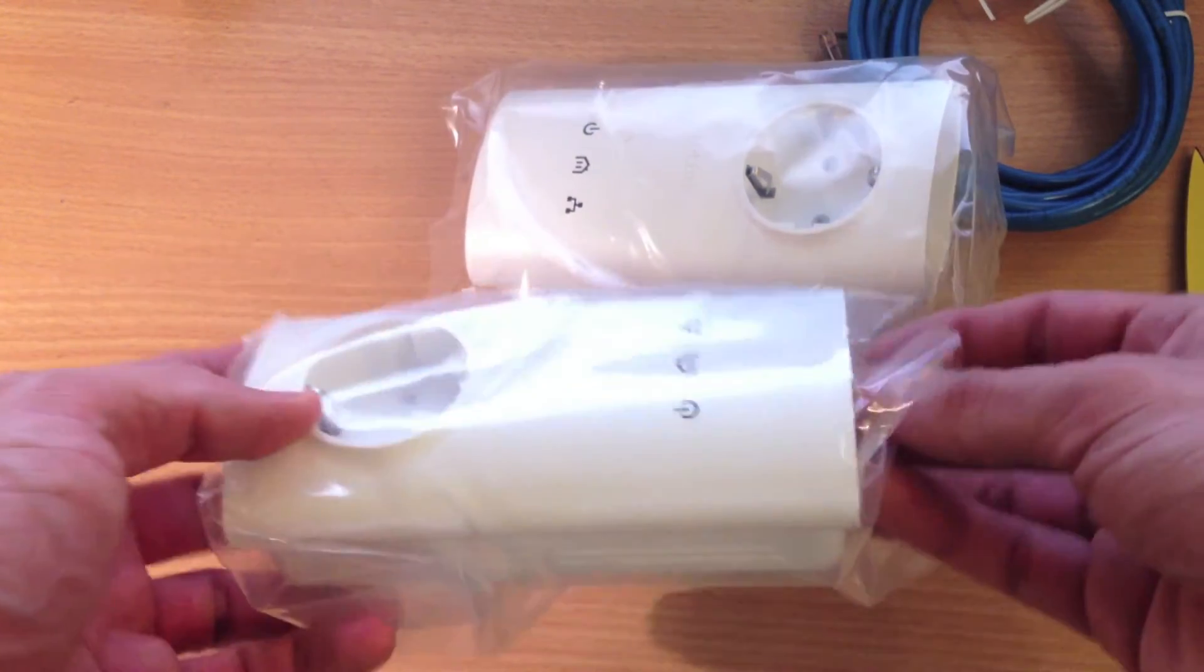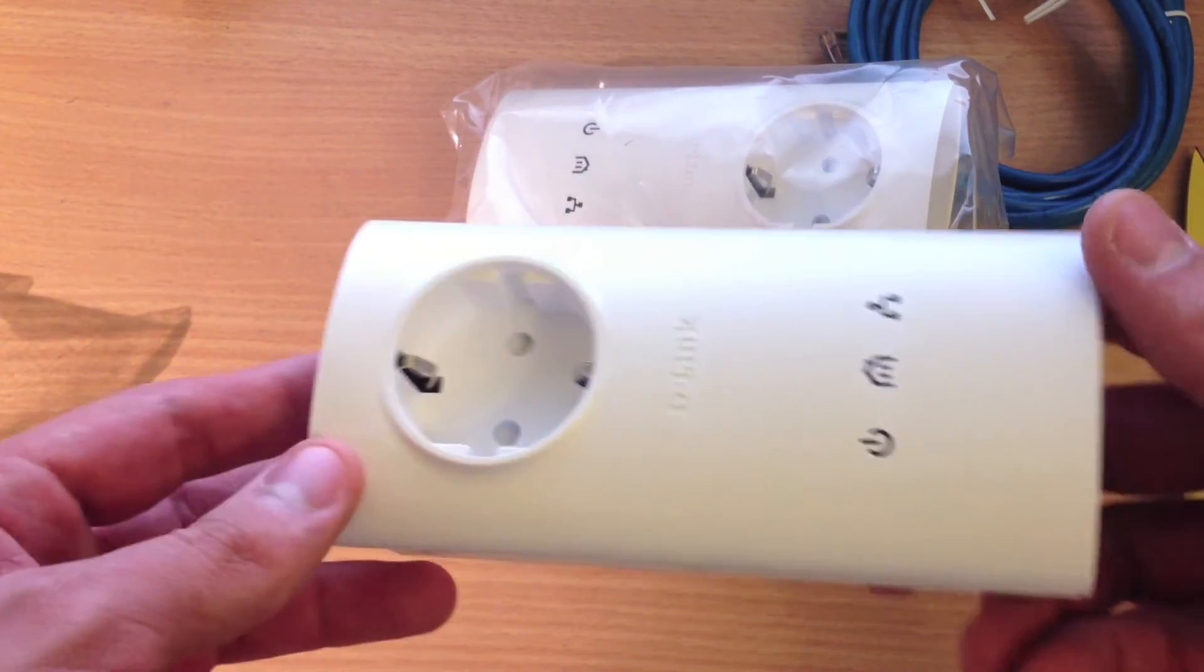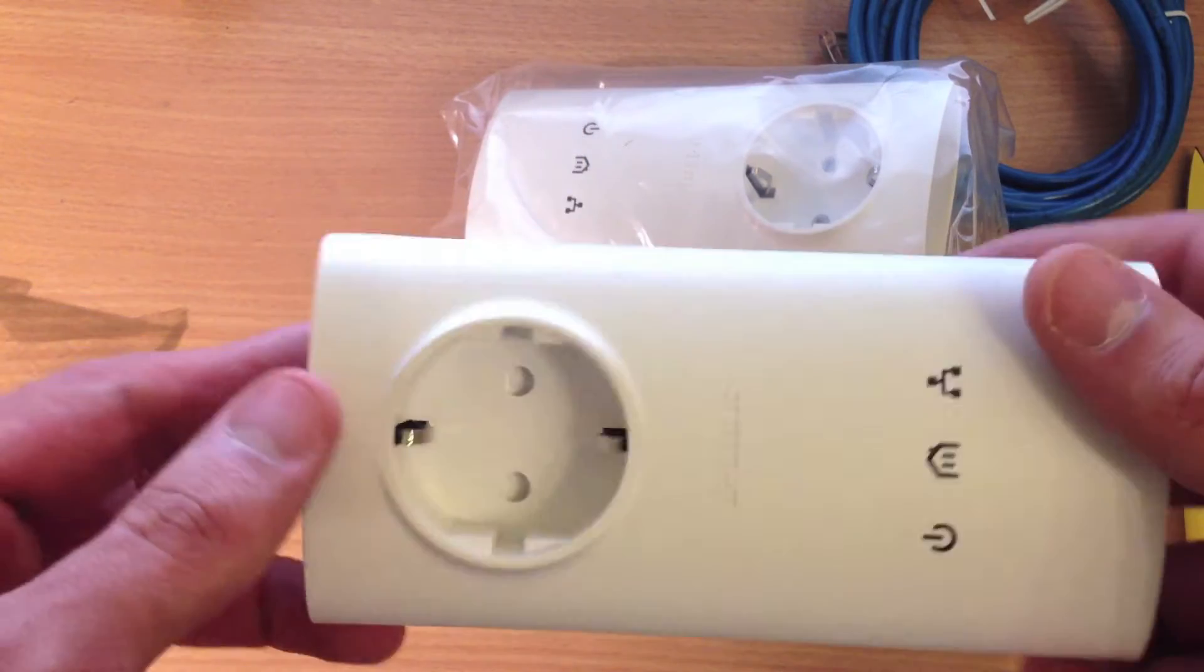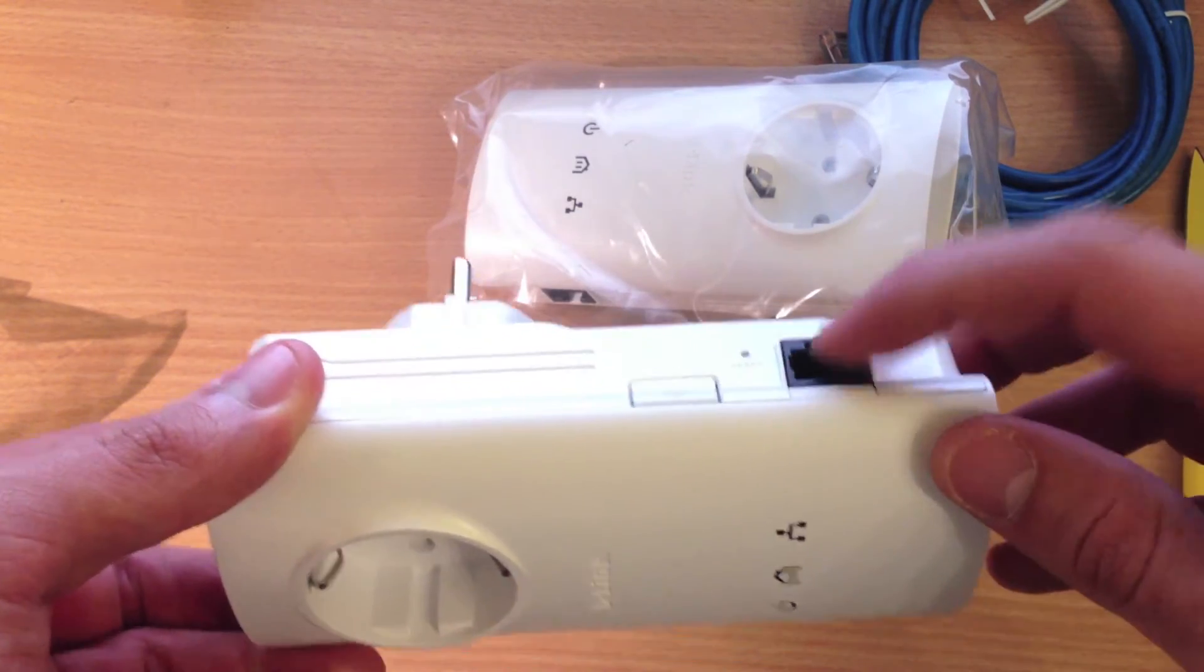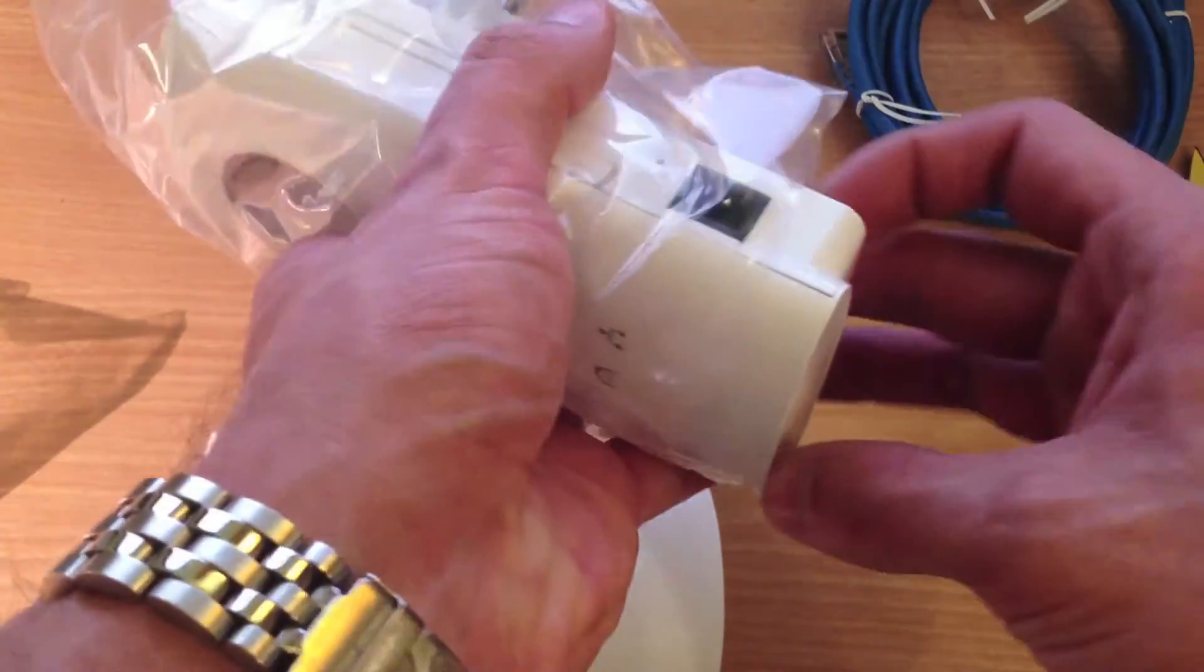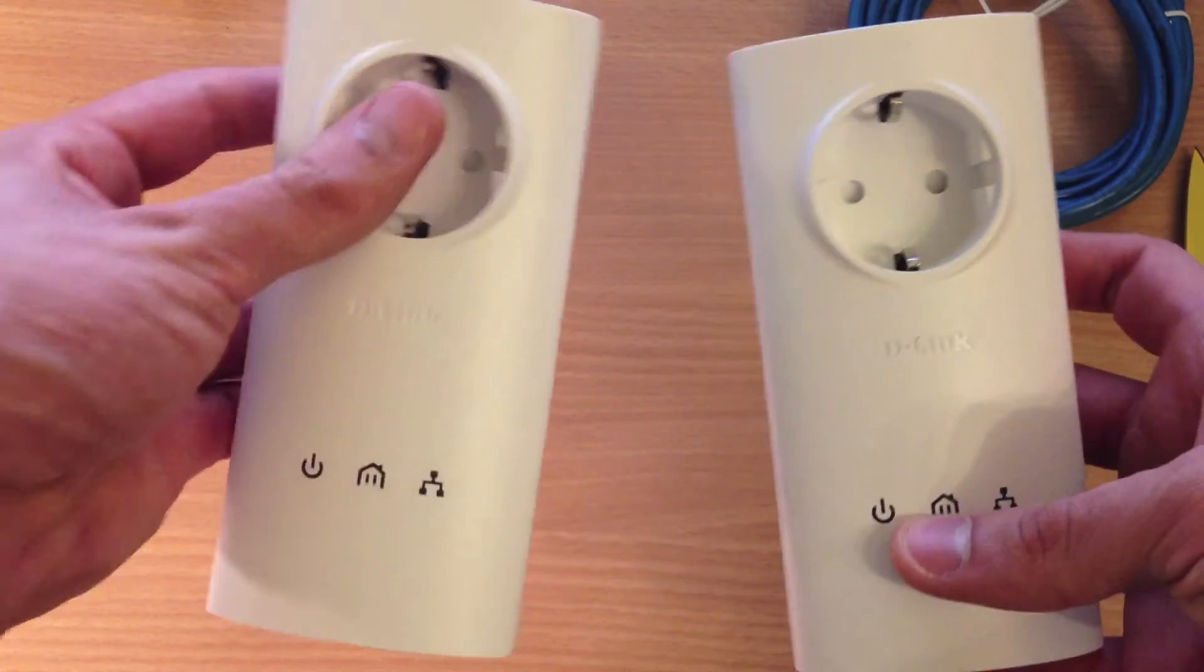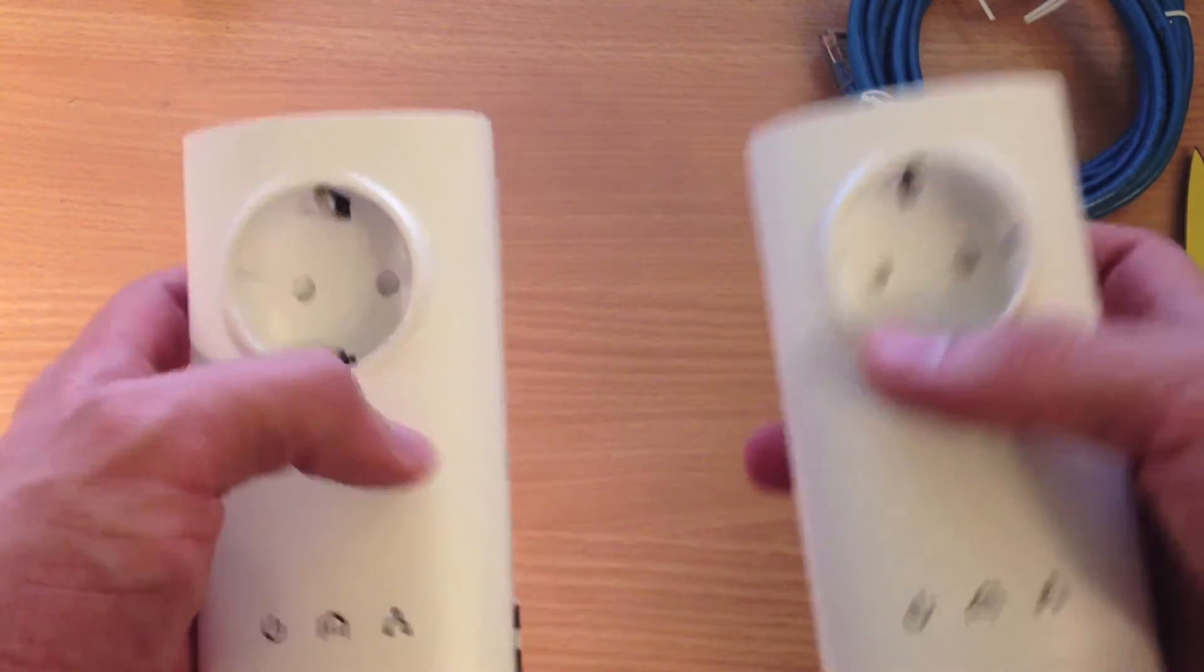Let's take a look at these plugs. You can see that obviously these are European versions. So the British and American and Japanese and all the other ones are going to look slightly differently. On the side we have the Ethernet port. This seems to be the security or synchronization button. Let's take a look if both plugs are the same. Yes, these seem to be completely identical.